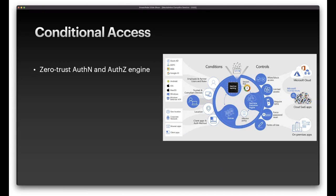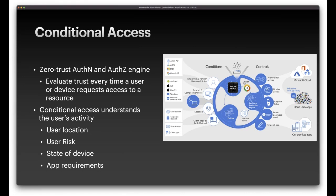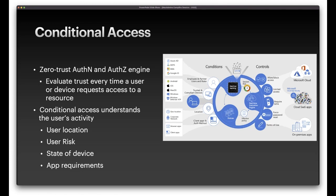Conditional access is one of our more popular features — it's our zero trust authentication and authorization engine. You configure a set of conditions as an admin; if those conditions are true, certain controls must be passed before access is granted. A common question is: when does conditional access run? Conditional access is evaluated every time a user or device requests an access token. When that access token expires depends on several factors tied to how OpenID Connect works.